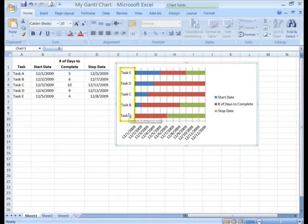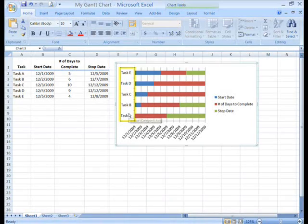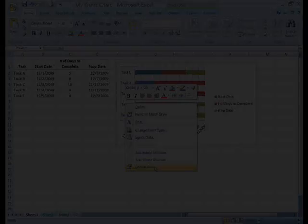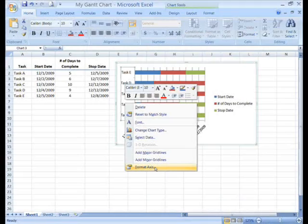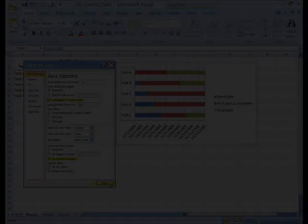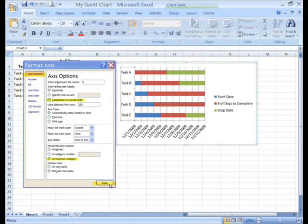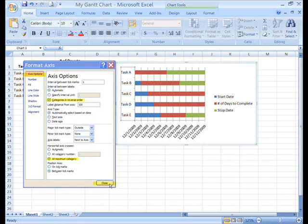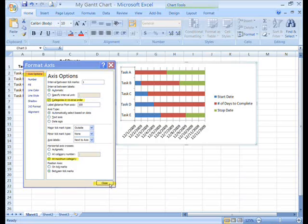Next we'll make changes to the vertical y-axis. Click on the tasks to select it. Right click on it to open the menu and click on format axis. The values in our chart go from E to A. We want to reverse that. In the dialog box, click inside the check box next to categories in reverse order. Under horizontal axis crosses, click in the circle next to at maximum category. This keeps our horizontal axis at the bottom of the chart. Finally, click the close button.